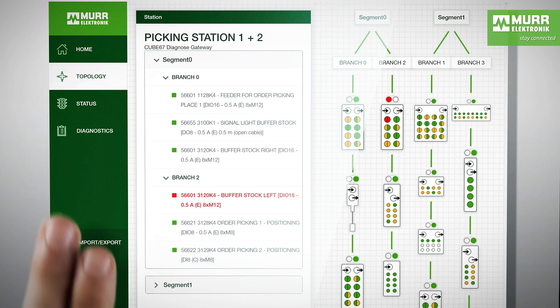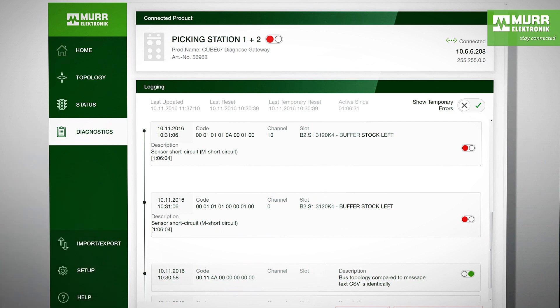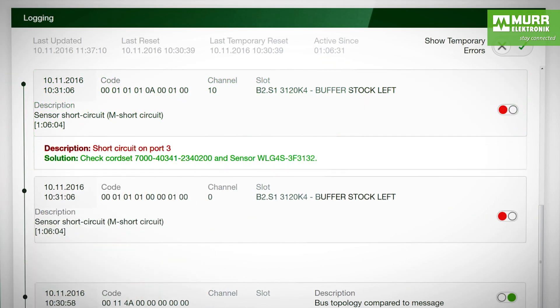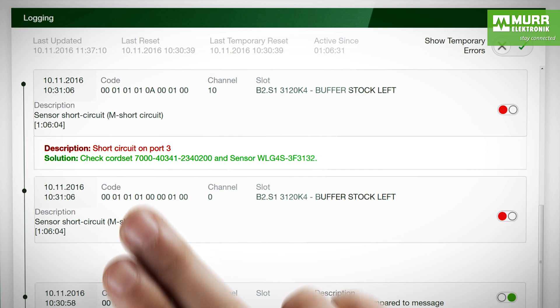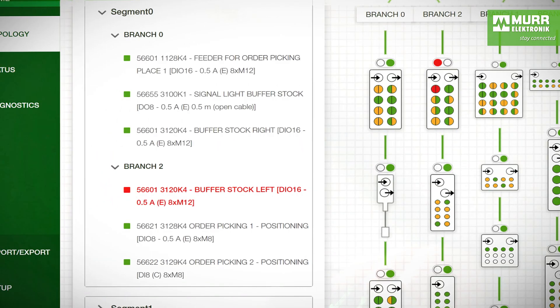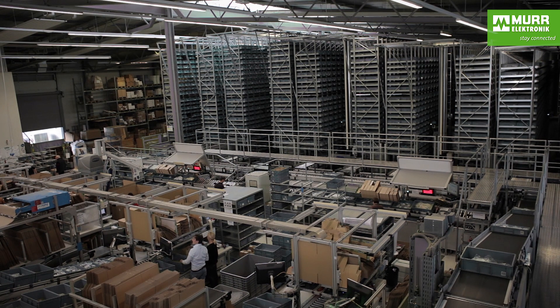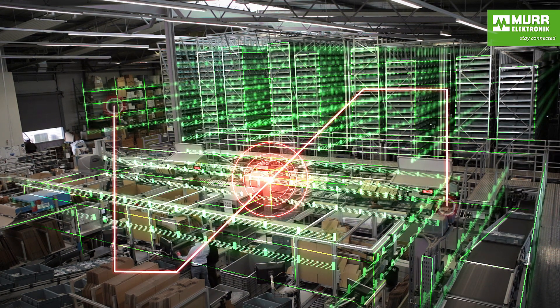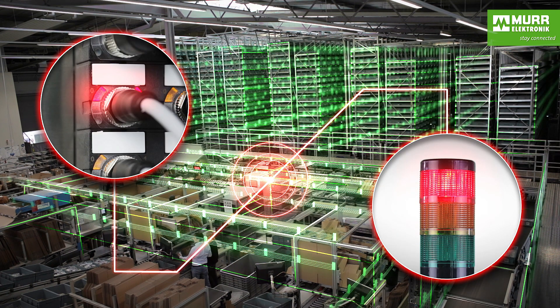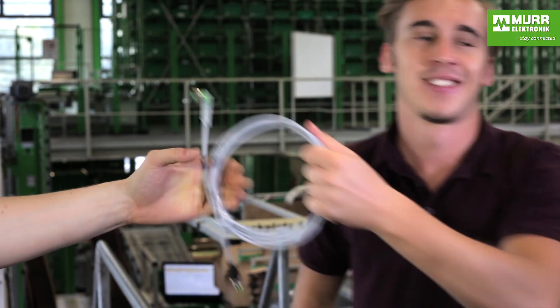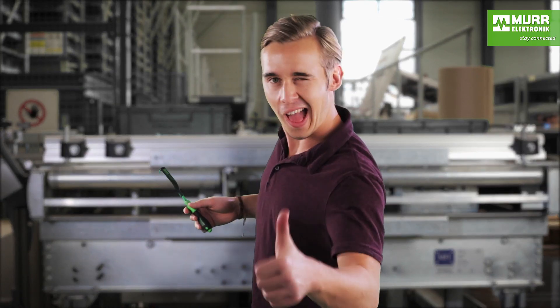In the logbook, the diagnostics are shown in plain text, even the intermittent errors. In addition, instructions containing specific solution suggestions can be included. This information helps find and eliminate errors quickly, reducing machine downtime to a minimum.